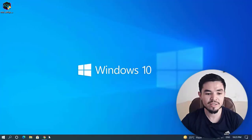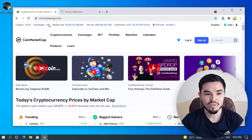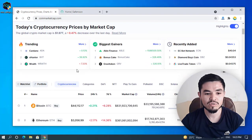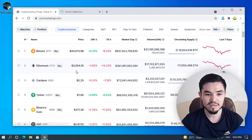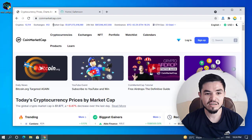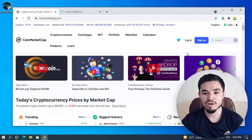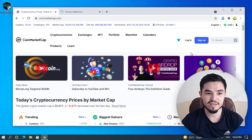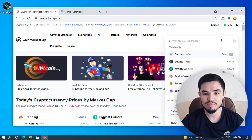Right now I will open the browser. Today is 23rd September 2021. The current price of Bitcoin is $44,000. You can check out every coin and every meme coin on CoinMarketCap. Here I will type for SaveMoon.